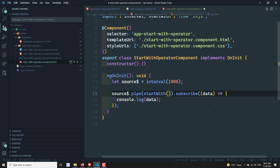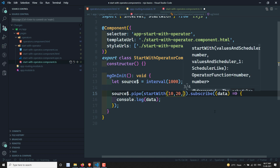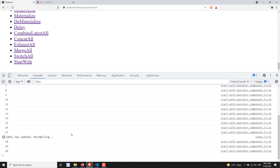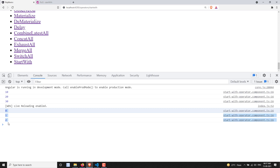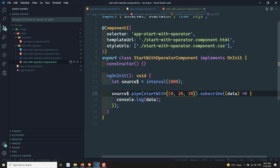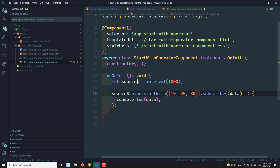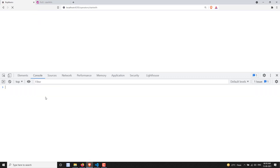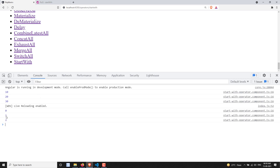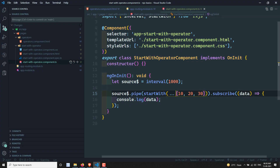You can also pass comma-separated values, for example: startWith(10, 20, 30). As you can see, it prints 10, 20, 30 first, and then the interval values follow. You can also pass an array and use the spread operator (three dots) to destructure it — you'll get the same output: 10, 20, 30, then 0, 1, 2, 3 and so on.